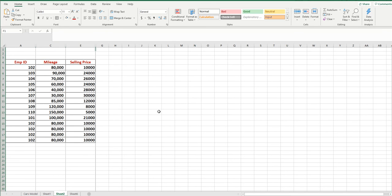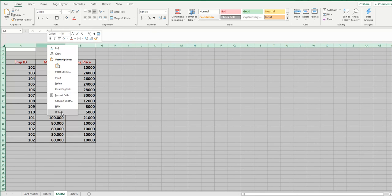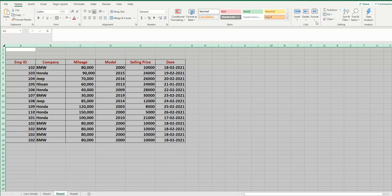Now suppose you want to bring back all those hidden columns. If you only have five or six columns it is easy to select manually, but if you have a thousand columns it becomes difficult. The easiest way is to click the Select All button to select all your rows, columns, and data, then right-click and choose Unhide. Alternatively, go to Format and find the Unhide option there.